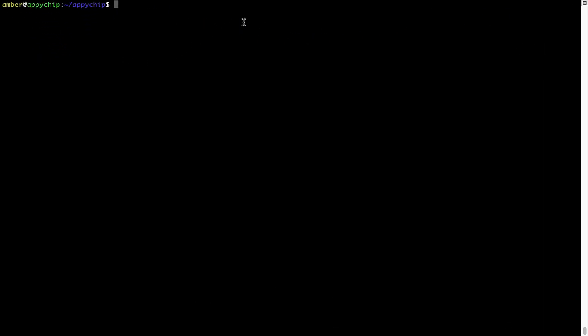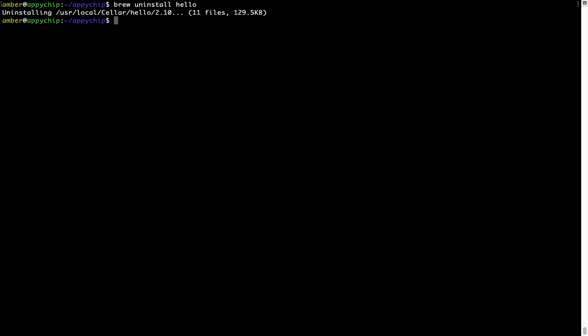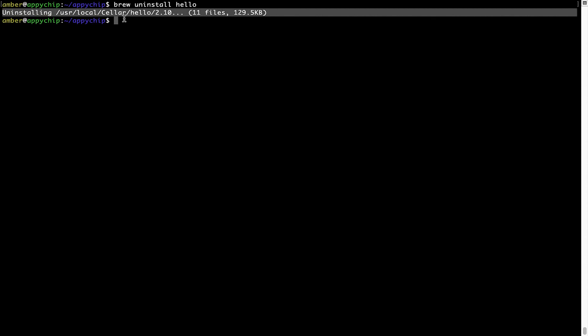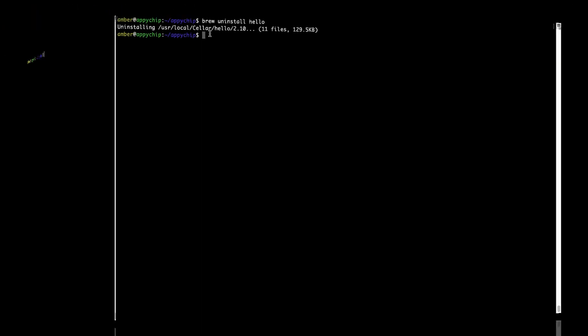And if you want to uninstall any app installed using Brew, simply run brew uninstall followed by the name of the program. In this case, I will try to uninstall the program Hello, which is already installed on my system. As you can see, within a few seconds it says the program is successfully uninstalled.